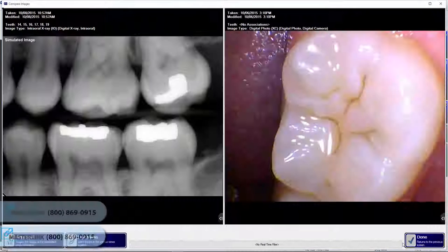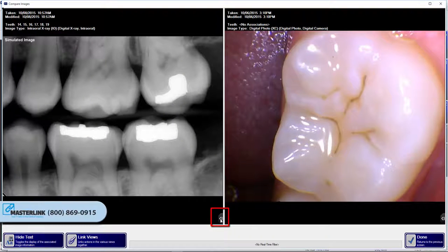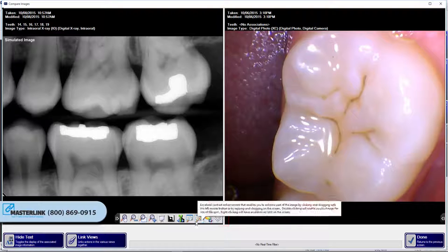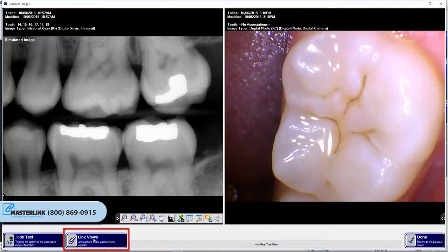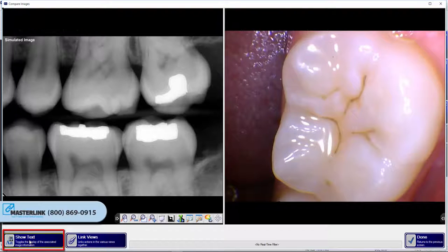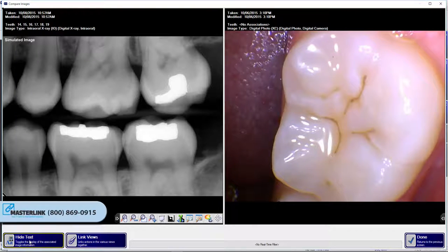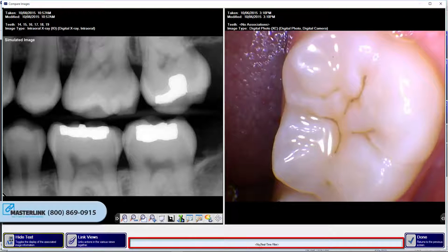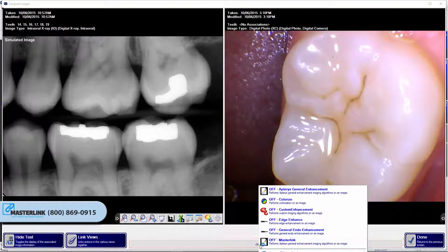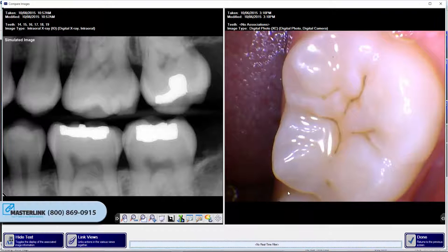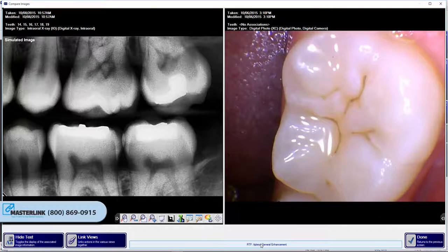To use the image manipulation tools, click on the arrow button to expand the functions bar. Click the Link Views button if you wish to make your enhancement apply to all images being compared — the button will turn green if the images are linked. Click the button again to unlink the images. Select the Hide Text button to toggle text display above each image. To enable or disable a real-time filter, click on the indicator bar at the bottom of the window and select the desired filter. The indicator bar text will change when a filter is enabled.